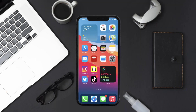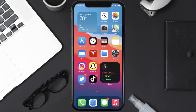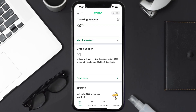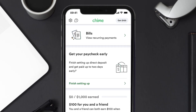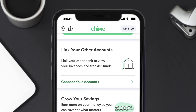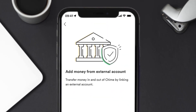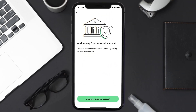First, you need to open up the Chime app on your mobile device. From the home screen, scroll down until you find the 'Link Your Account' option, then tap on the 'Connect Your Account' option. It'll take you to a new page, where you need to tap on the 'Link Your External Account' option.